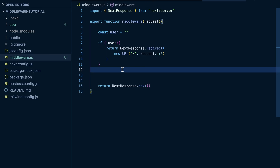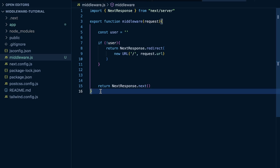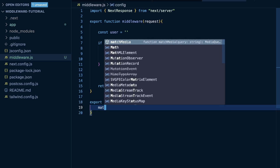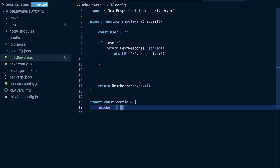What we need to do is tell Next.js to only run this middleware on specific routes. We can export const config with a matcher property. Here we can either pass a string like '/admin' to only run middleware on the admin route, or pass an array to match multiple paths — for example ['/admin', '/blog'] to protect both routes.